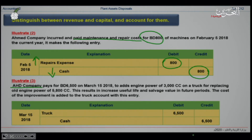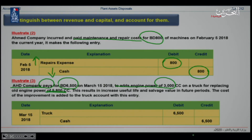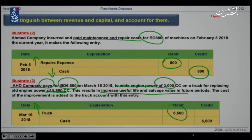In the next exercise, AHD Company pays $6,500 to upgrade the engine power of a truck from 3,000 cc to 5,800 cc. This increase in power results in a greater useful life and higher future salvage value. Since this increases the benefit from the asset, the truck asset account increases by $6,500 on the debit side, and cash decreases by $6,500 on the credit side.